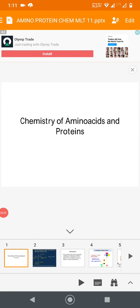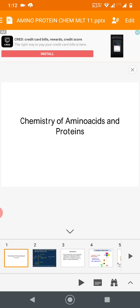Good afternoon students. Let us start chemistry of amino acids and proteins. In your syllabus there is only classification and functions of amino acids and proteins. Let us see what is the difference between amino acid and protein — proteins are made up of amino acids. Amino acids are compounds having both amino group and carboxylic group.